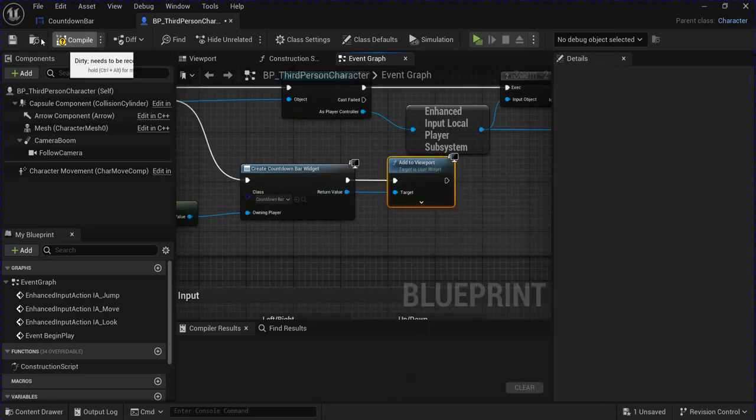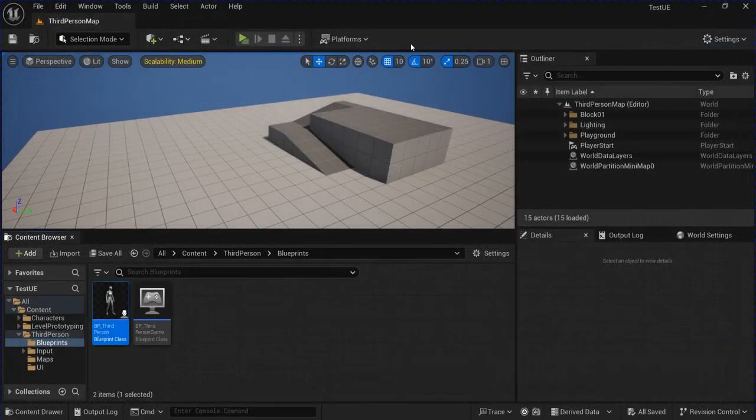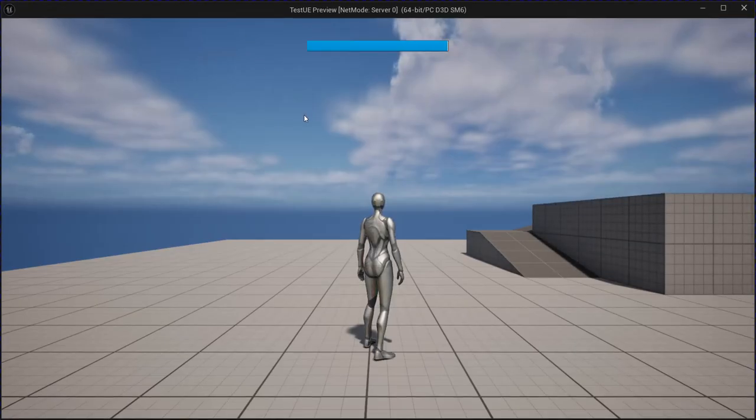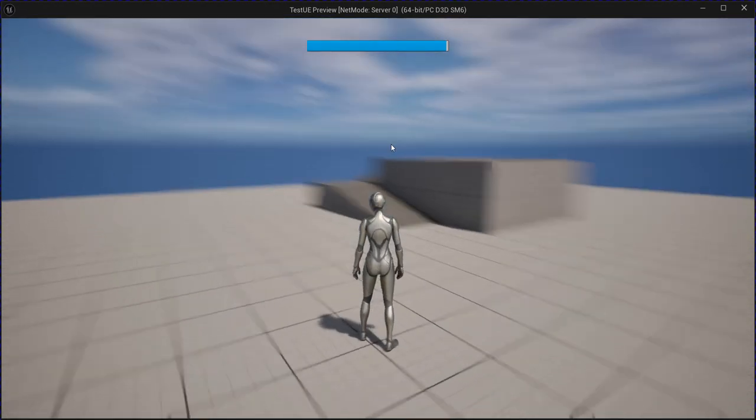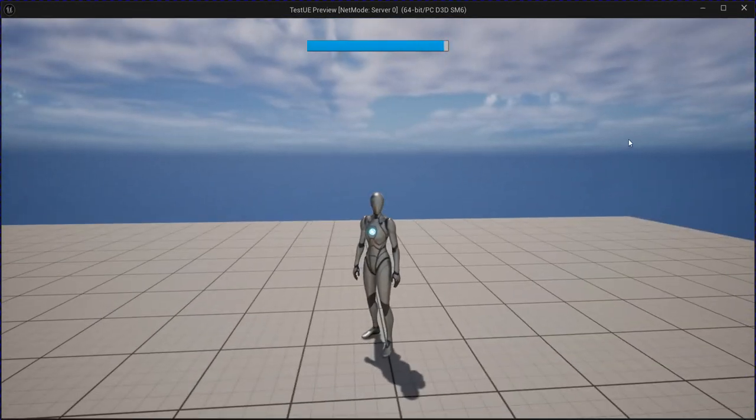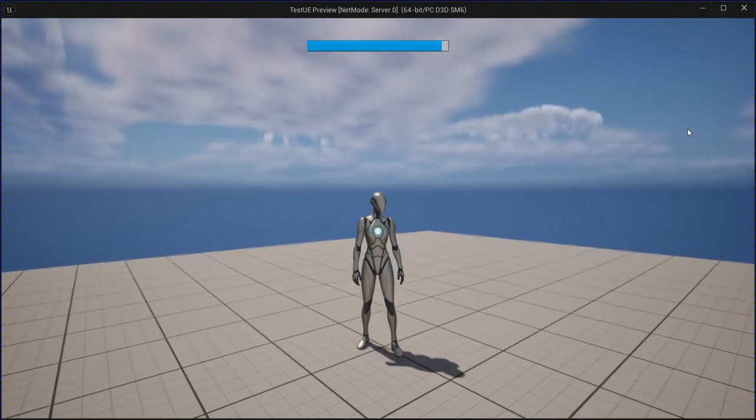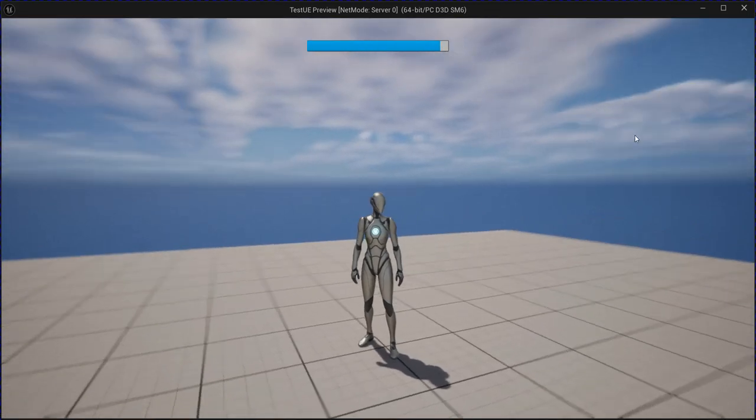Compile, save that, and test it out. And now you have a countdown bar timer. Thanks for watching.